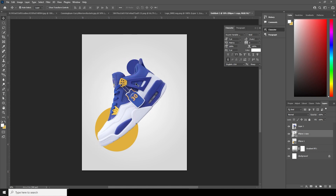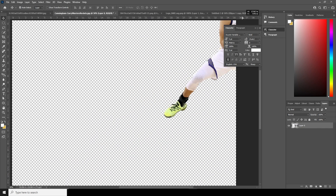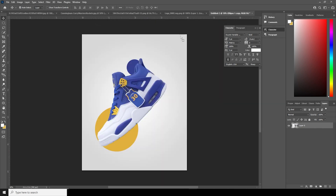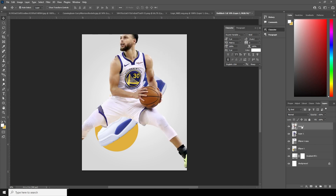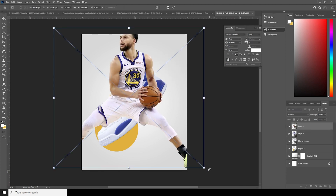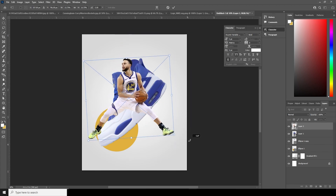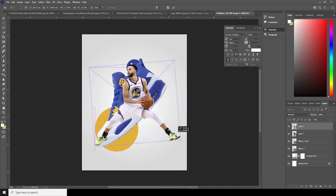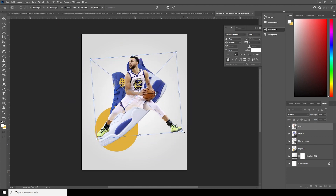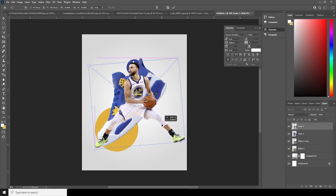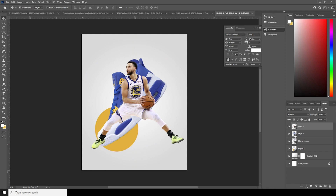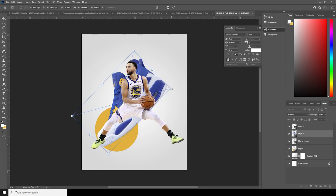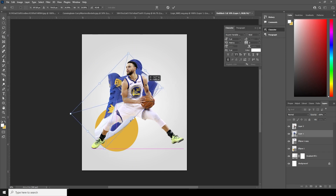Let's drag and drop this image right over here and keep it all the way to the top. Ctrl+T to make it a little smaller, and let's add some rotation — just like so. Let's make it a little smaller still.